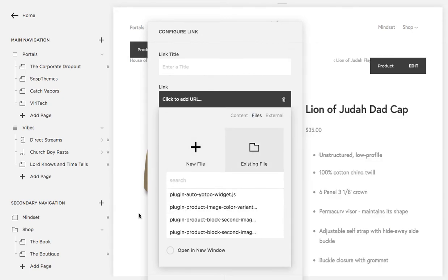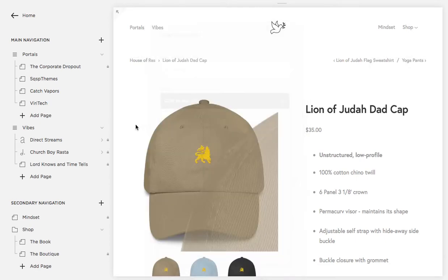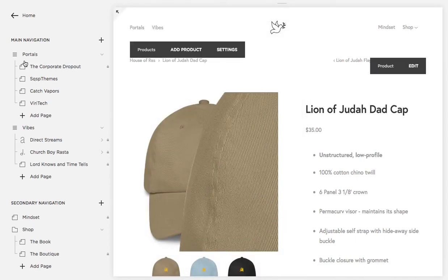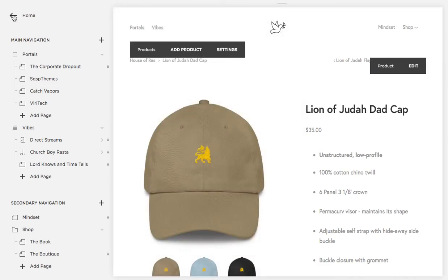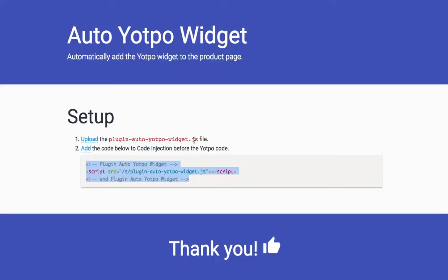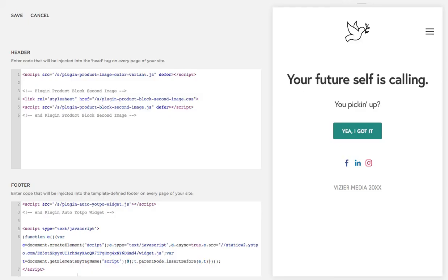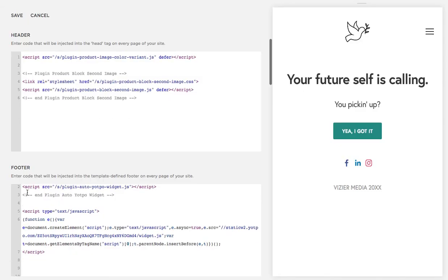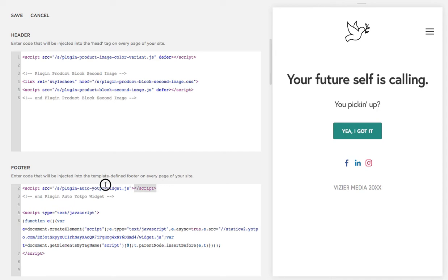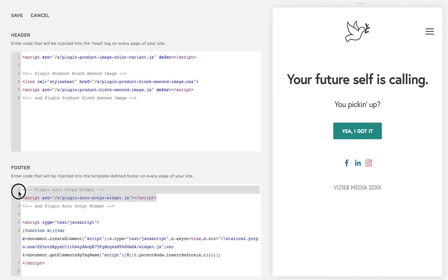There it is, and then the next step is to take this code and you're going to put this right above the Yotpo code right here. See there it is.